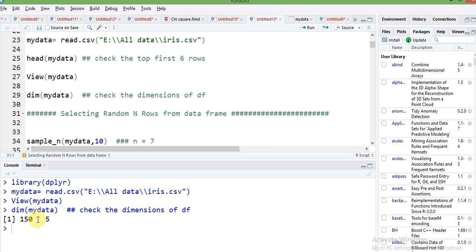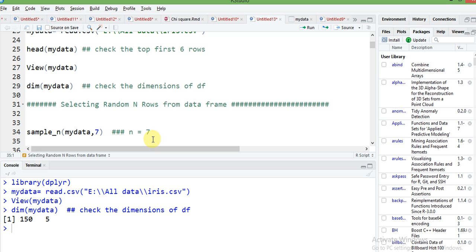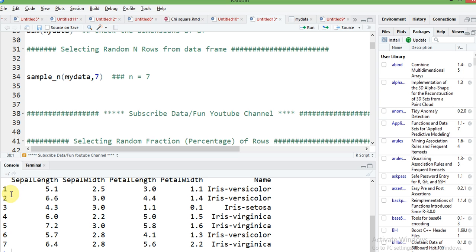Now let's check the dimensions of our data frame — we have 150 rows and 5 columns. First, let's see how to select a specific number of rows. If I want to select seven rows from my original data frame, I write the command sample_n, followed by my data frame name and the number 7. You can see here only seven rows are selected, and these seven rows are randomly selected, not in sequence.